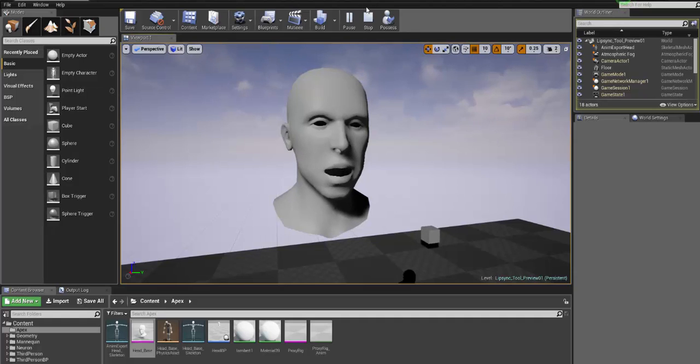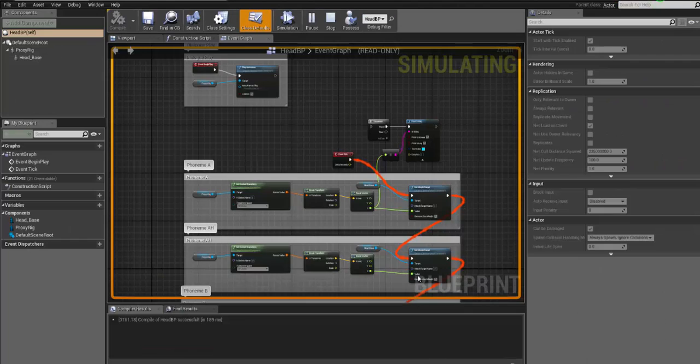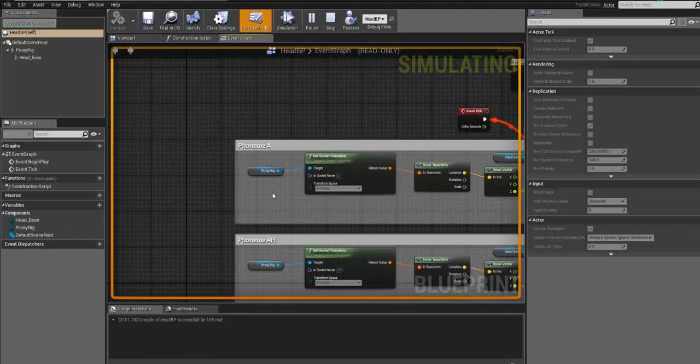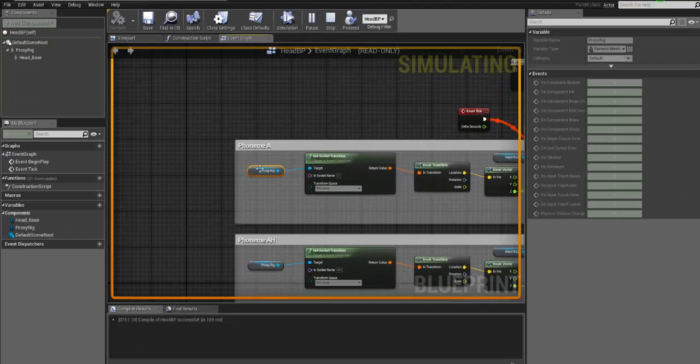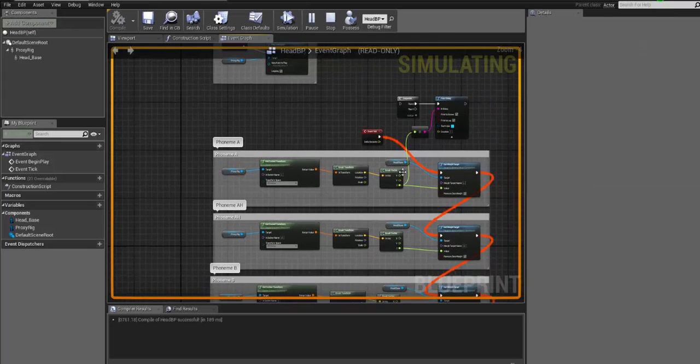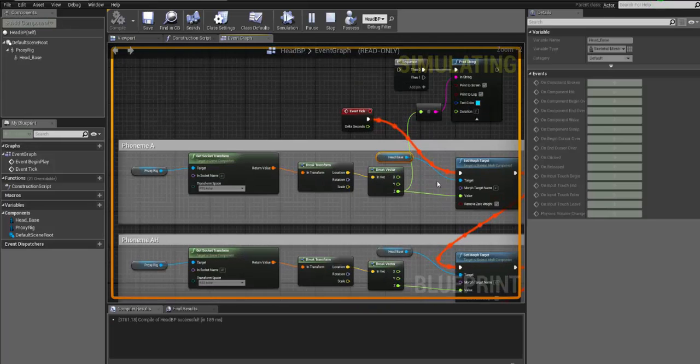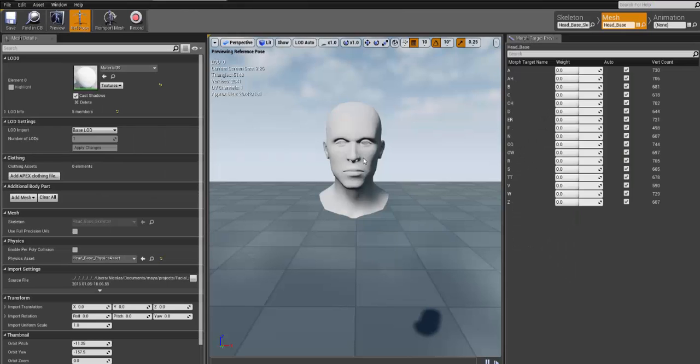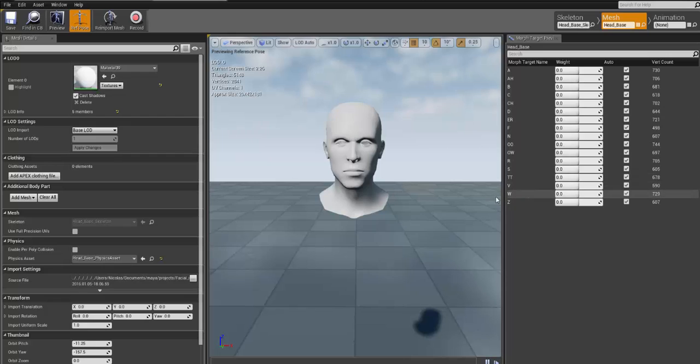So in your case, what you will do if you want to use your own mesh, you will replace this head base, which in my case is this, with yours. The most important thing that you need to take care of is to use the exact same names.